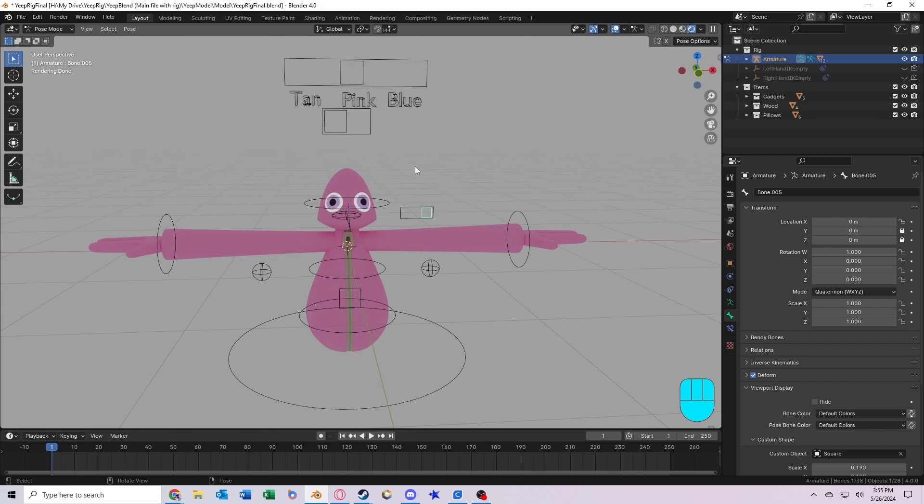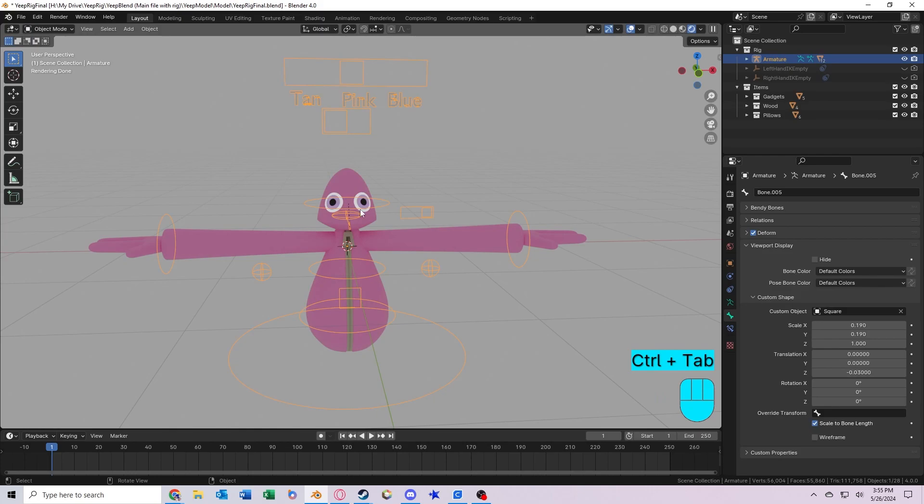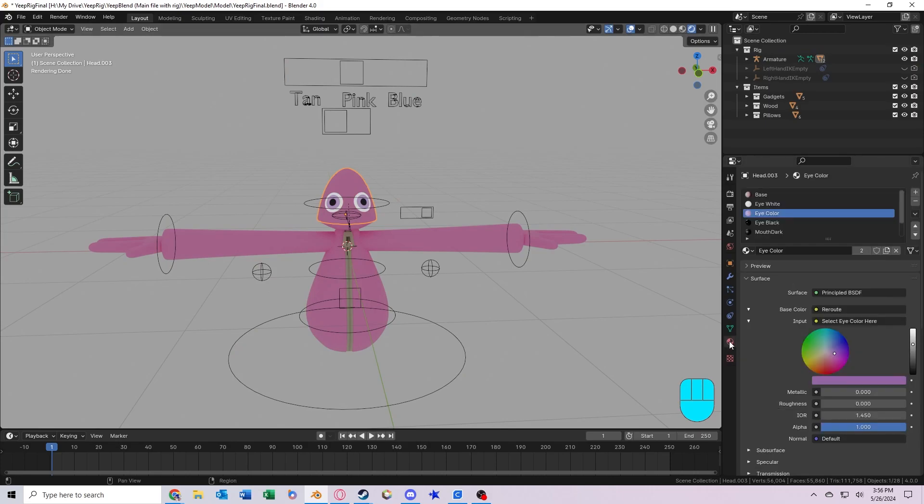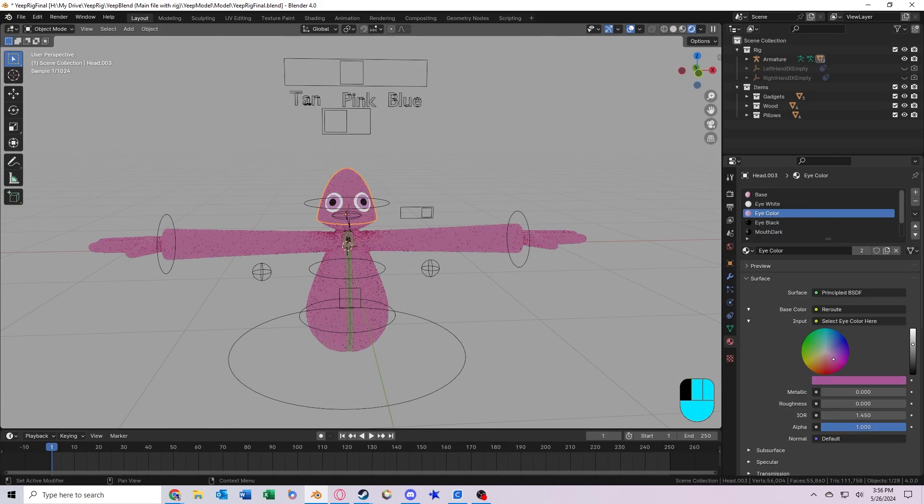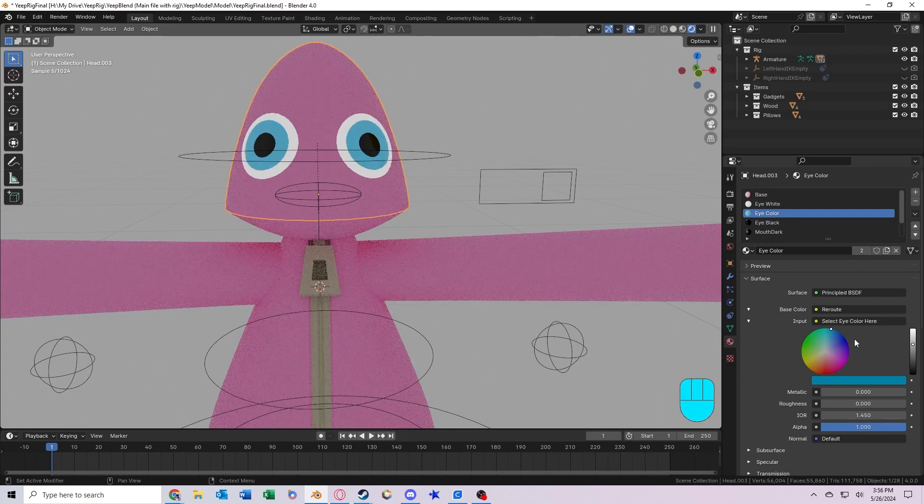So if you want to control the color of the eyes, you need to exit pose mode by pressing this button up here, press object mode or control tab. So to control the color of the eyes, you need to select this head object. And then if you go into the material tab down here, it should be on a material called eye color. Right here, you can choose the color of the eyes. So you want to make it a nice blue here, like that.